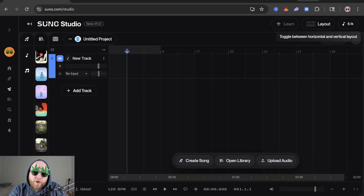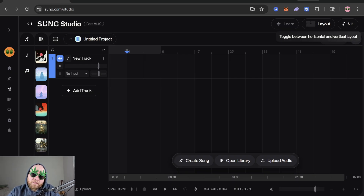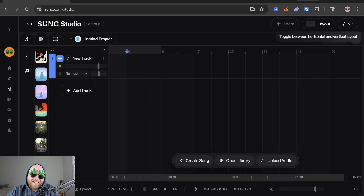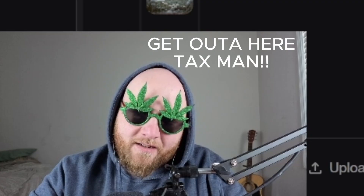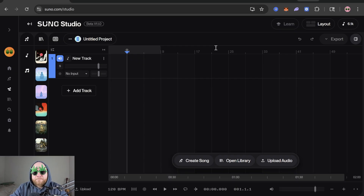Suno Studio v1.1 has just been released. This video is going to turn your confusion into understanding — it's for beginners who are confused. So the first step in dismantling your confusion is going to be learning about the interface.